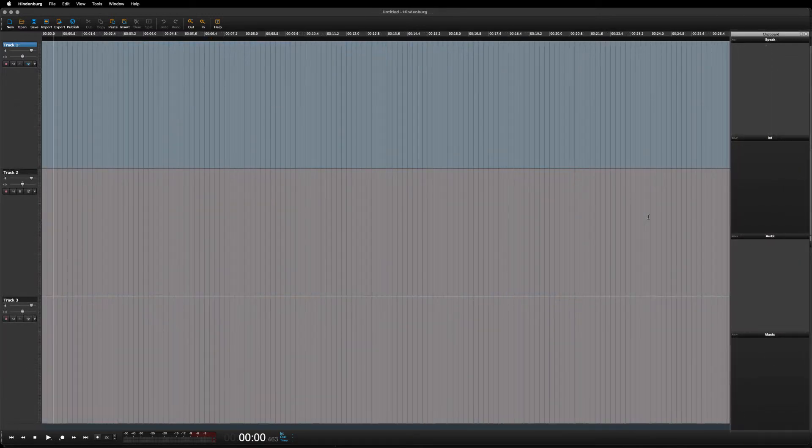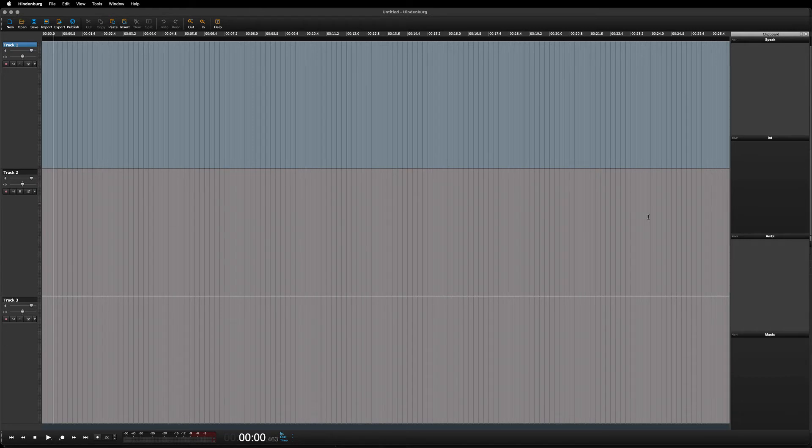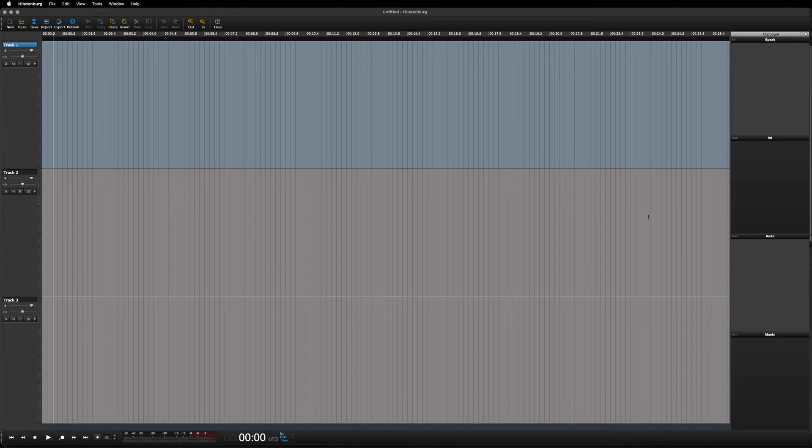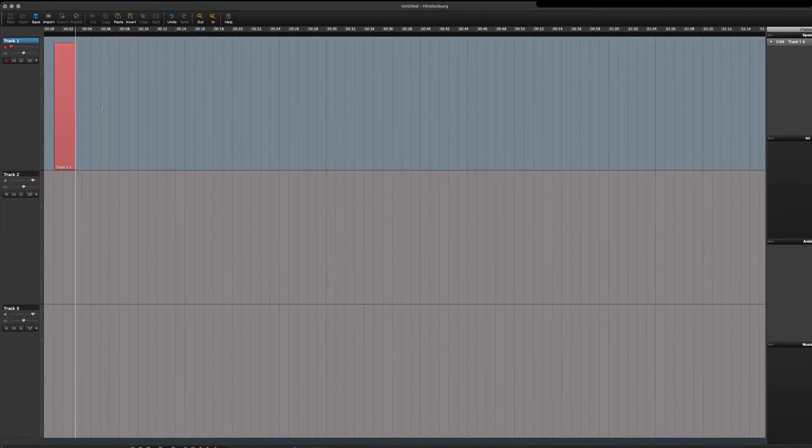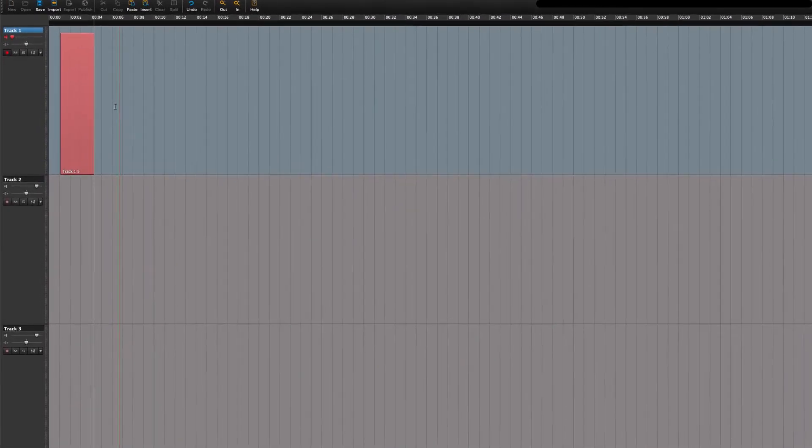As we move along in the lessons, it will become apparent how useful all these tools actually are. But this is only a short introduction. It goes without saying that you can record your voice.